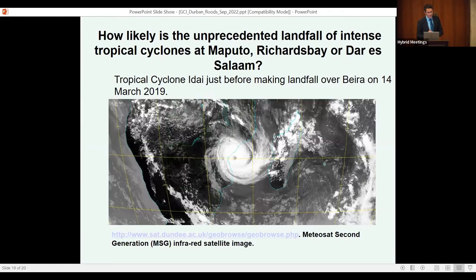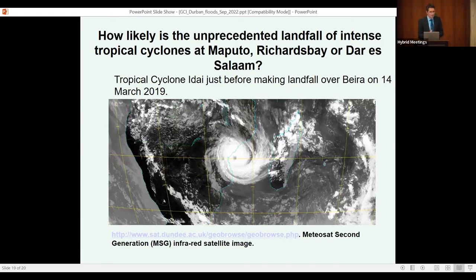The intense tropical cyclone Idai — a category 4 hurricane that caused the Beira floods back in March 2019 — killed more than 1,000 people, the biggest flood disaster ever in Africa south of the equator. We should take note of the possibility of such a tropical cyclone occurring further to the south where they've never occurred before at that intensity — for example at Maputo, or even further south at Richards Bay. What happened in Beira and Durban should tell us we are by no means prepared for these types of events.